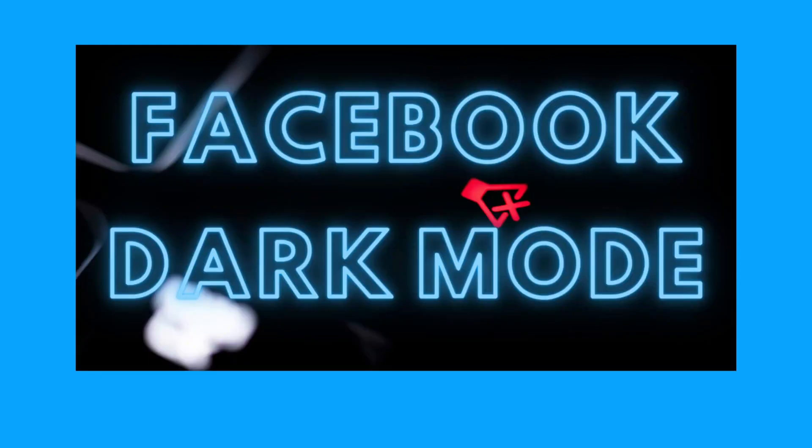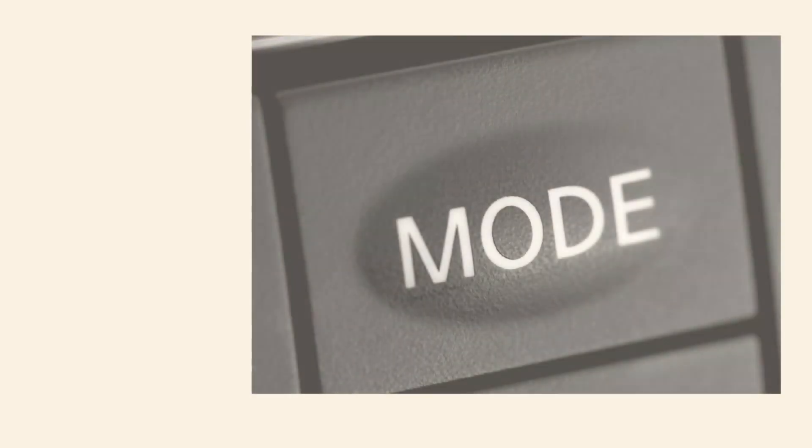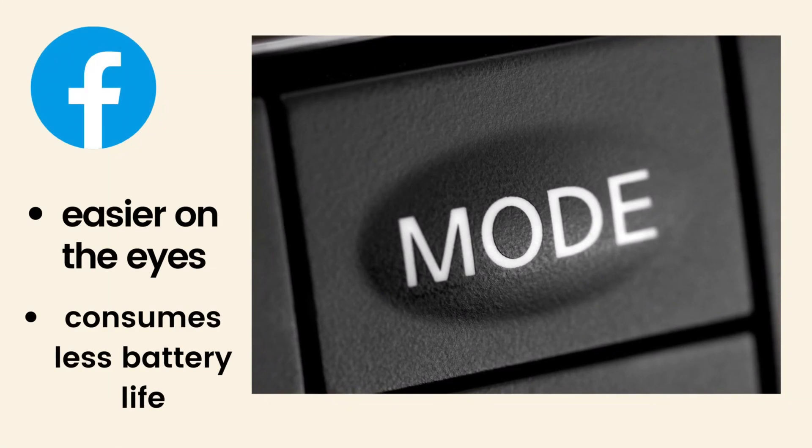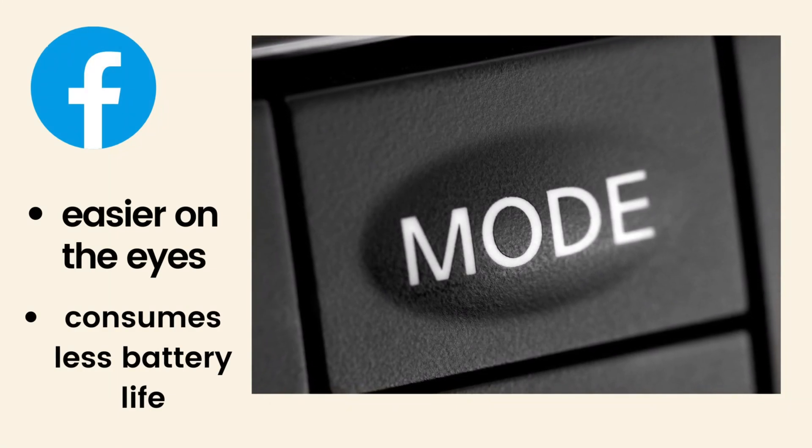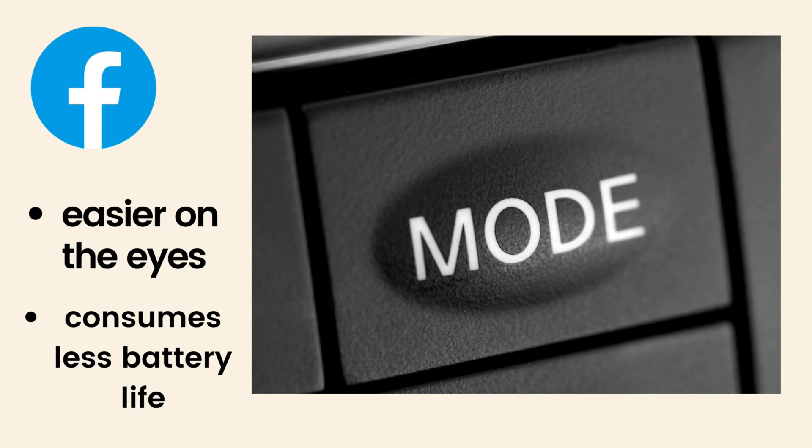Many users are asking us via email: does Facebook web have dark mode? Yes, Facebook web version dark mode experience is now completely available globally.